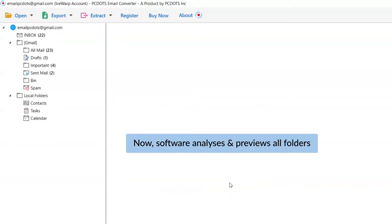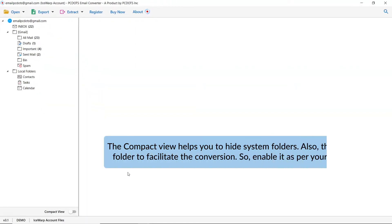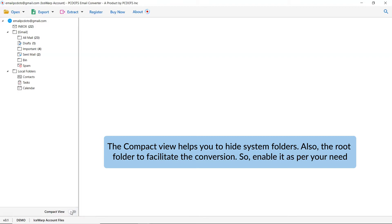As you can see, different folders are listed in the software interface on the left. You can hide system folders during conversion by clicking on the Compact option. It also hides subfolders to facilitate the conversion.